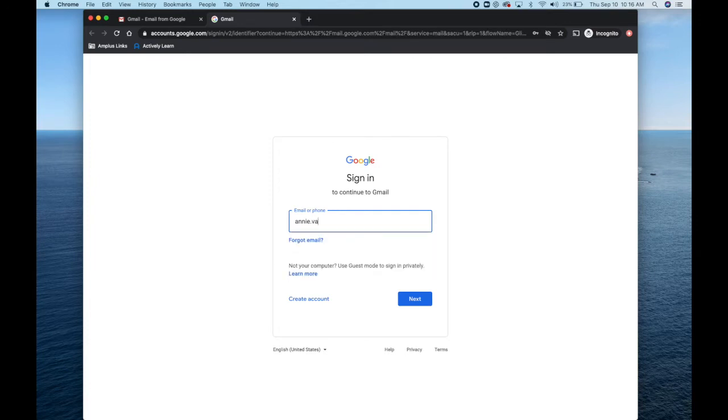Enter your first dot last name at archermail.org.